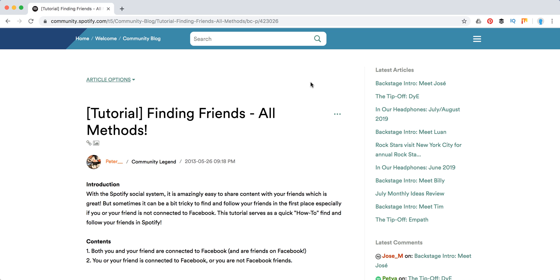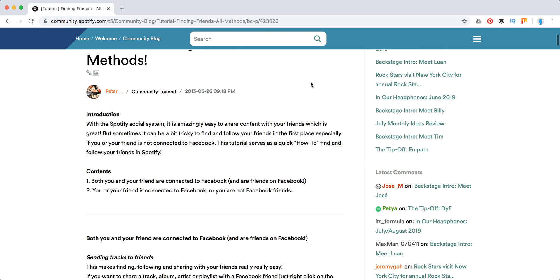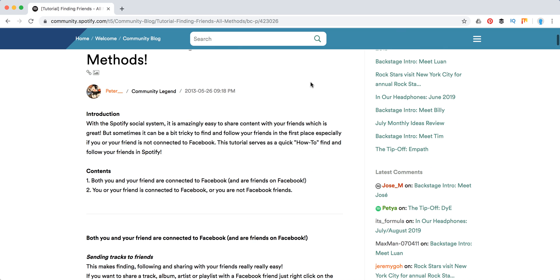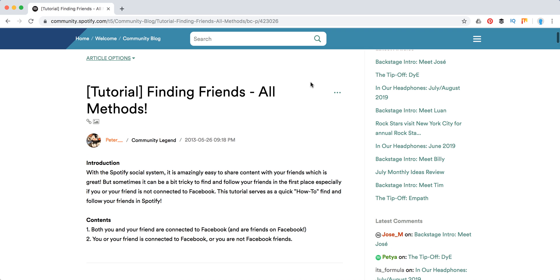Hello guys. So in this video we're going to go through Spotify user search - how to find your friends, how to add your friends, and how to search users on Spotify.